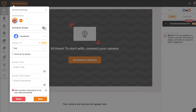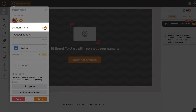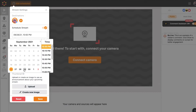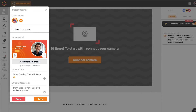If you want to promote an upcoming show ahead of time, then schedule a broadcast. Simply enable the toggle, select your preferred date and time, and add the broadcast details. An announcement for your show will be posted on your selected destination.